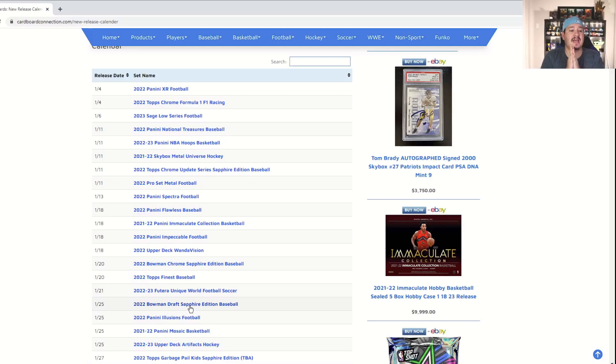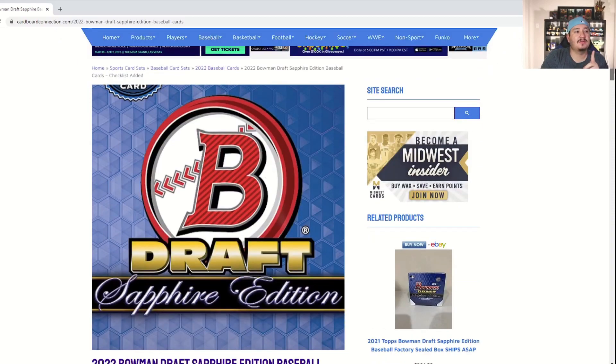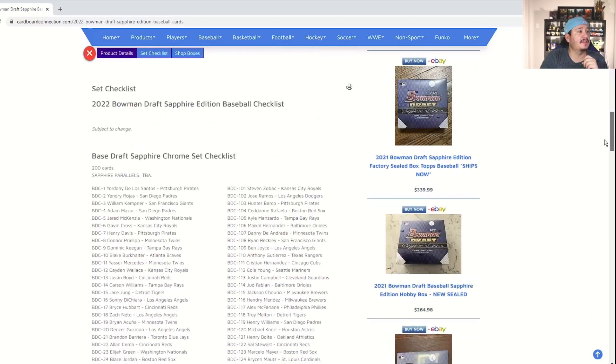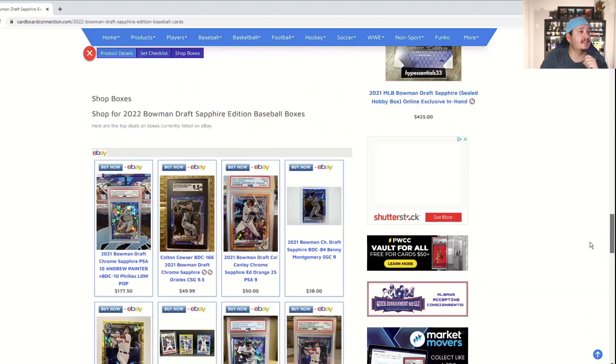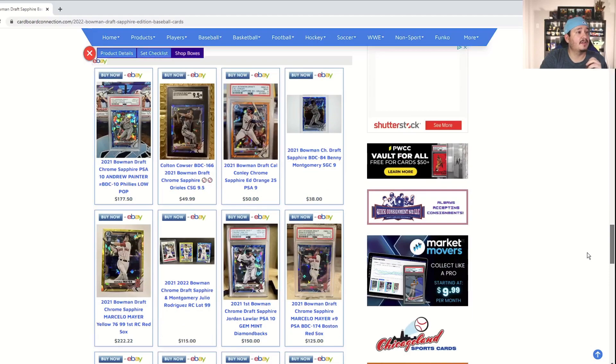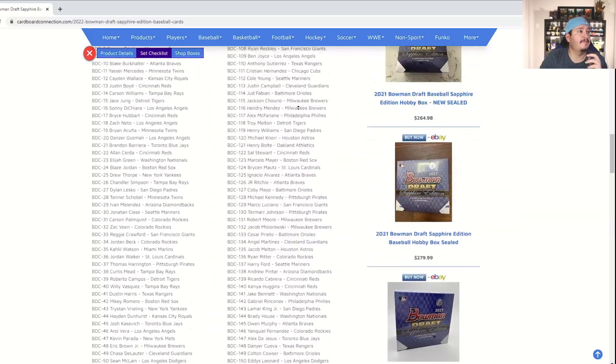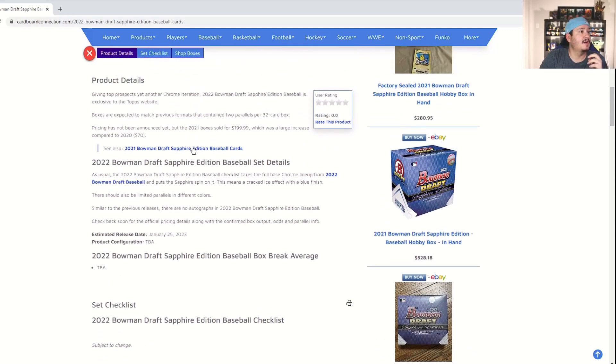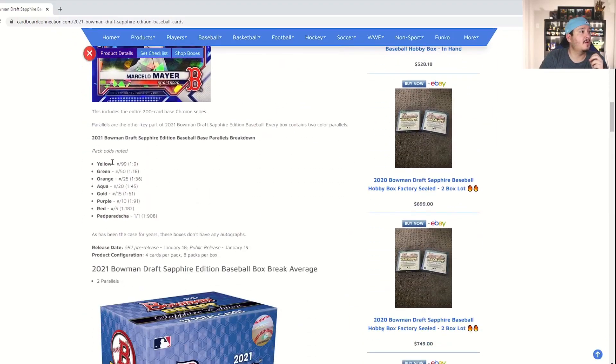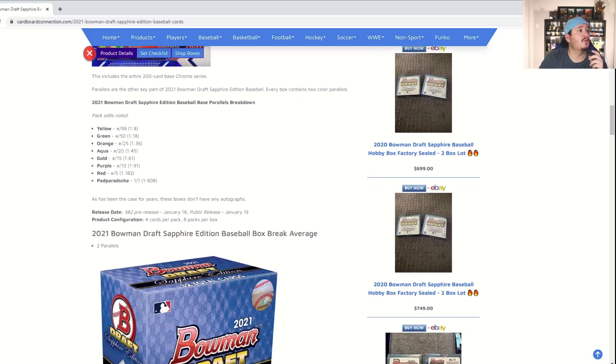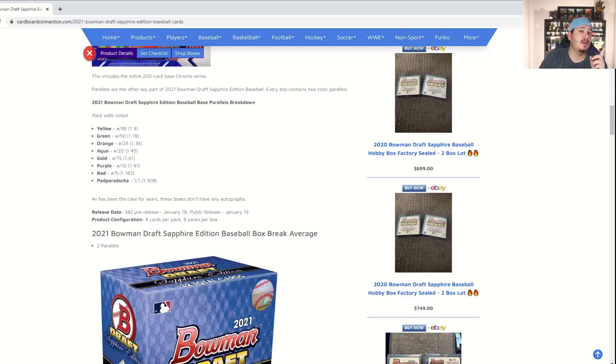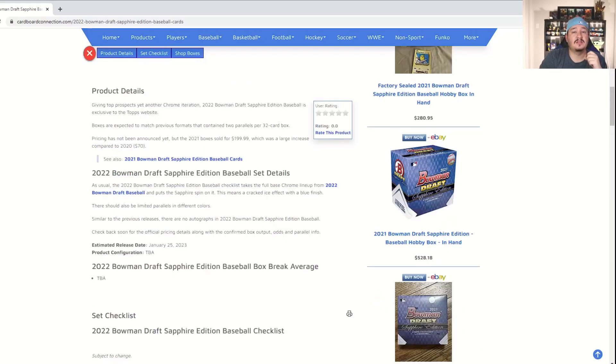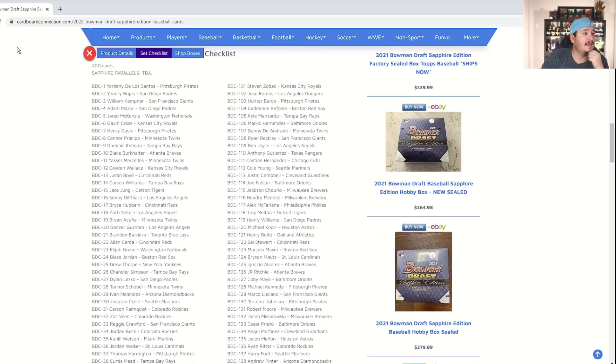Now you also do have on the 22nd which I believe is next Wednesday, Bowman Draft Sapphire. Now that I think about it, I said I was looking at Bowman Chrome, I think it's actually Bowman Draft Sapphire that I'm going to be looking at. We do have the checklist again. It's going to have the different colored parallels and usually the cracked ice or the sapphire looking blue is going to be the base. You have teal, orange, red. It does not show the parallel breakdown here but we can look at last year's and it should give us a better breakdown. So last year's consisted of yellow numbered to 99, green, orange, aqua, gold to 15, purple to 10, red to 5 and one-of-one. So those are the different colored parallels you can get. I really like opening sapphire because you usually get an auto, usually get at least one or two numbered parallels. The auto could be a numbered parallel. So really fun product to look at.